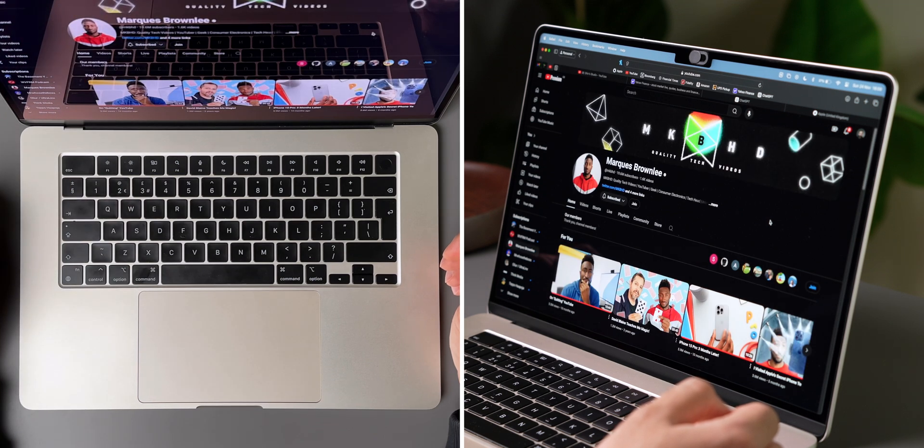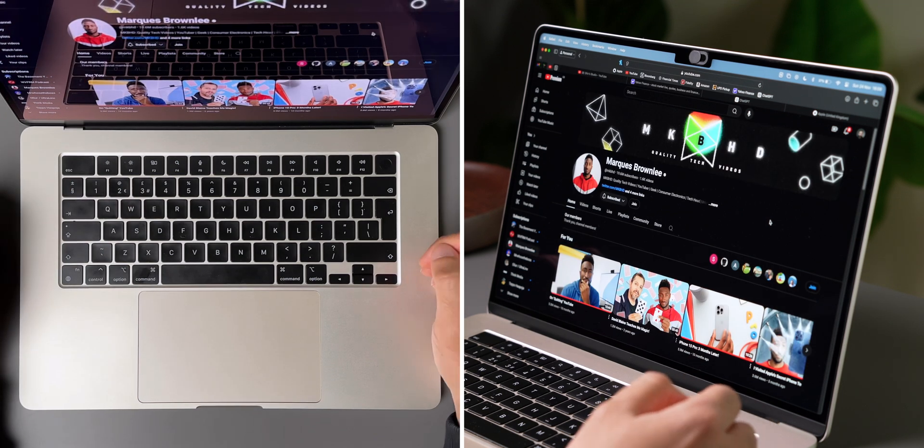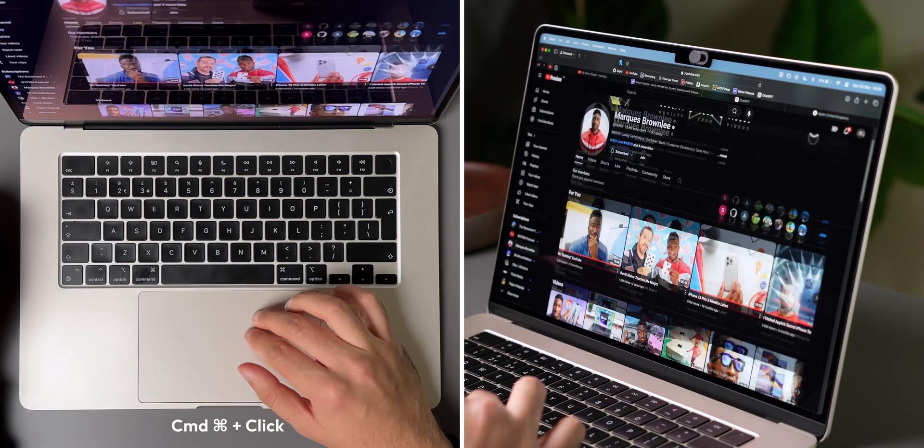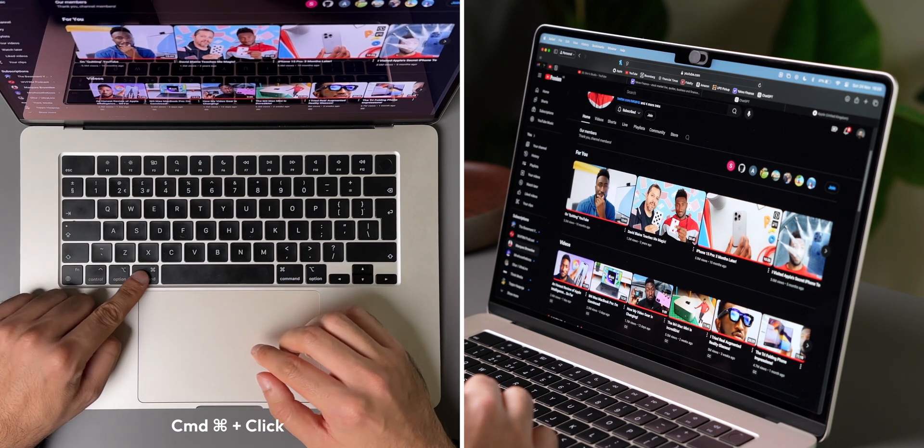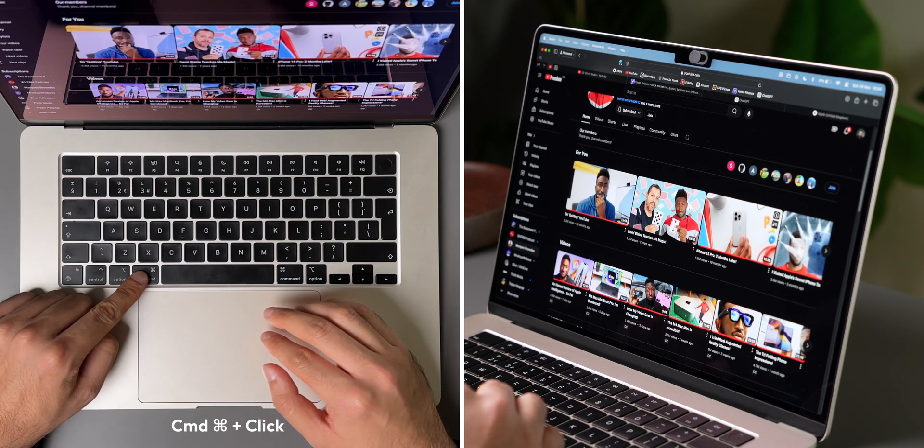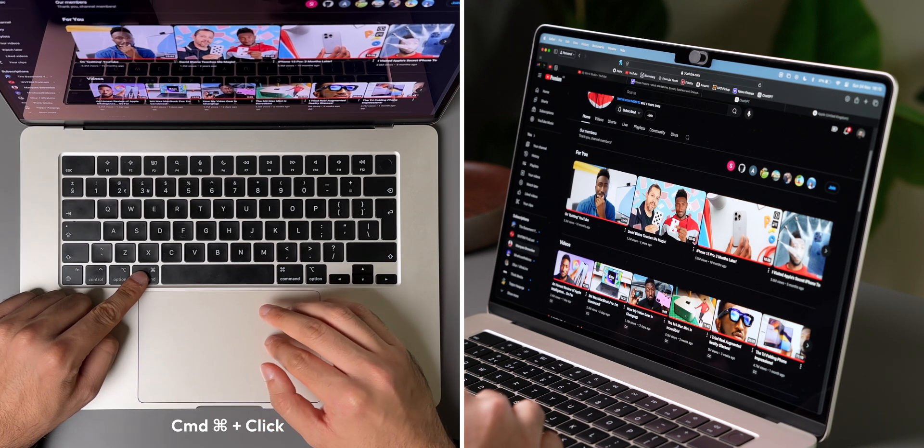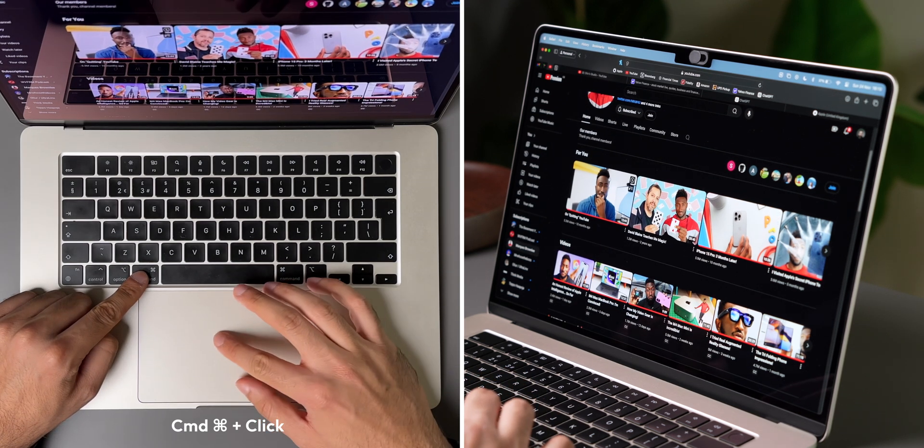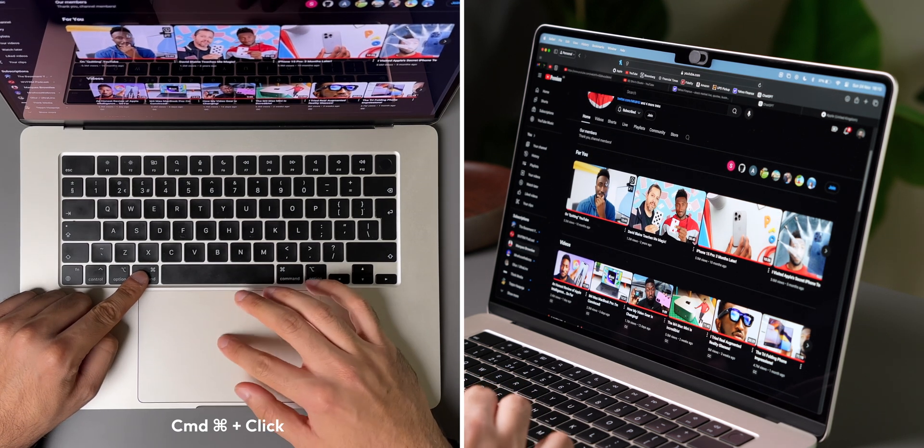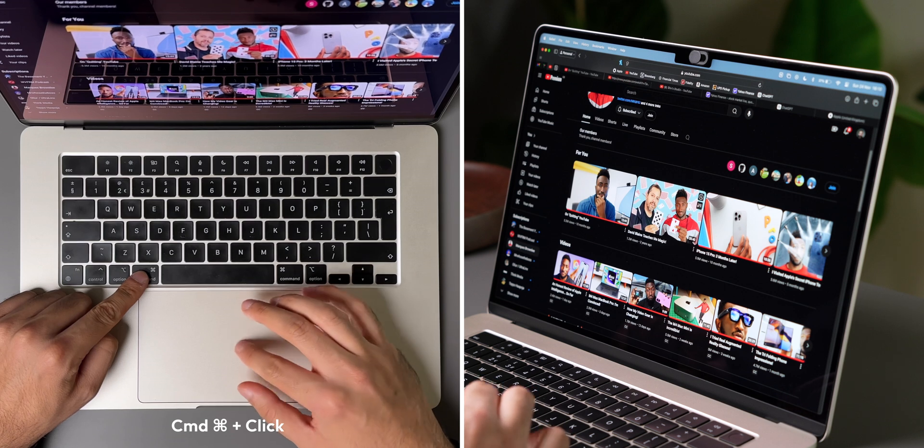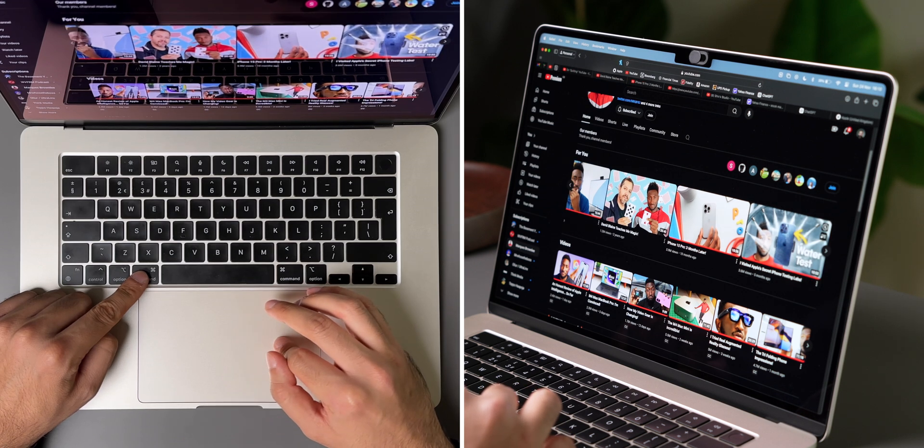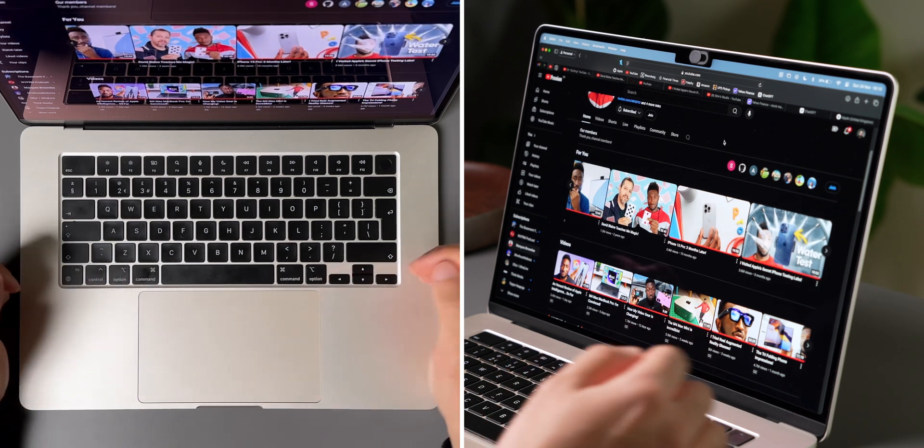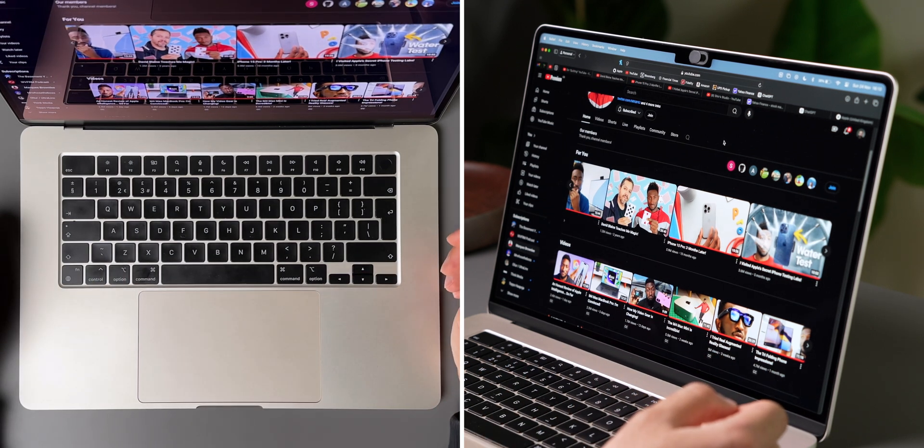Sometimes when you're doing research, you want to open a few new links at the same time, and you can do this by holding the CMD button when clicking on a link. You can see that by holding CMD, every time I click a link, it opens in a new tab, making it really easy for me to open multiple webpages at the same time.